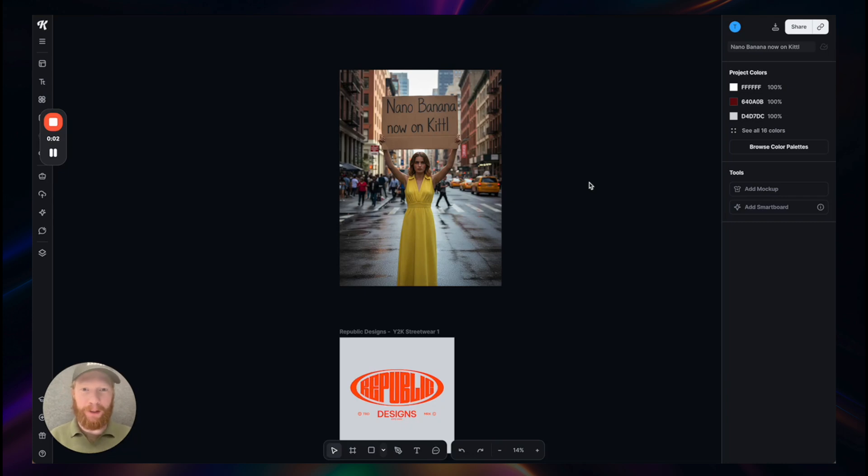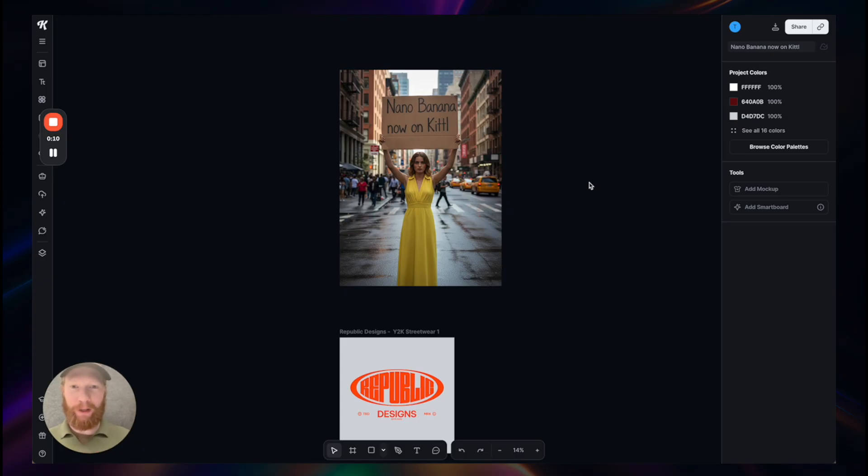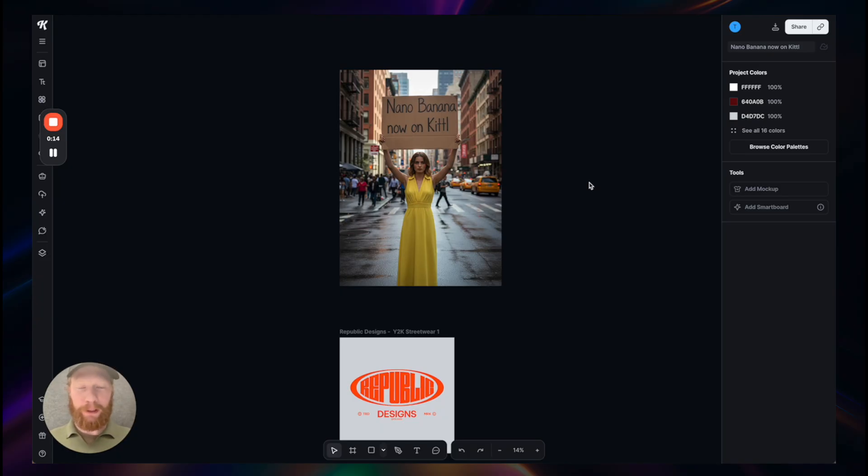Hey guys, it's me again, Tobi from Kittel, and today I want to introduce you to this new amazing AI model that everyone is currently talking about called Nano Banana by Google.